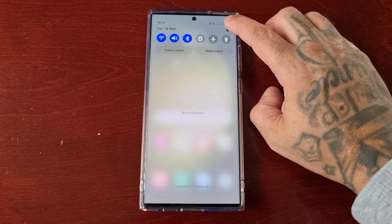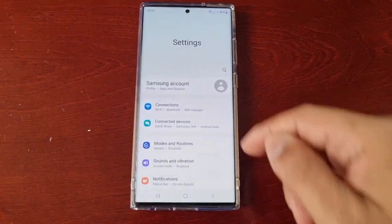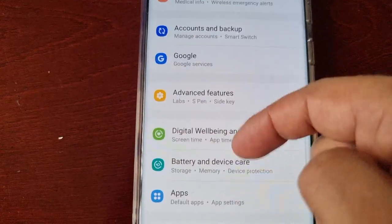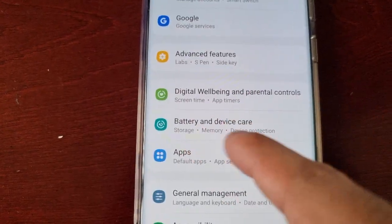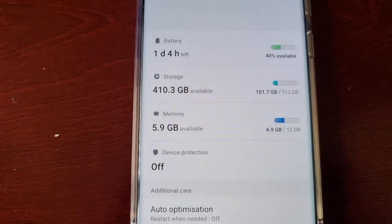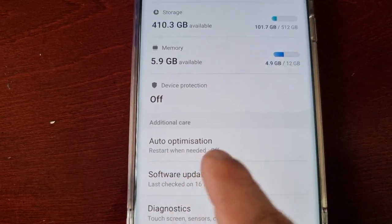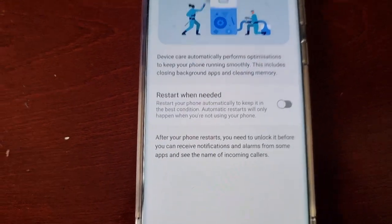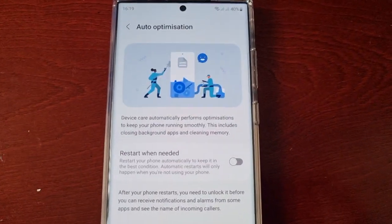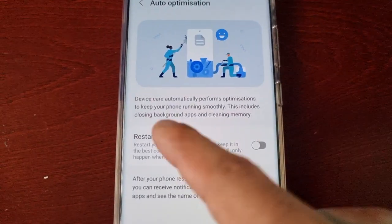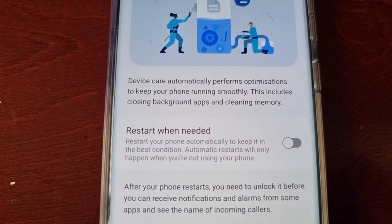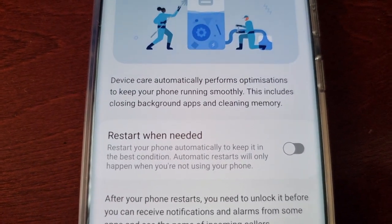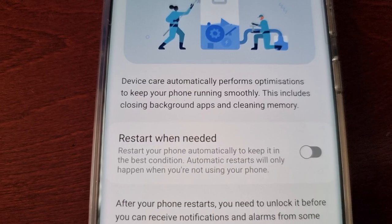To set the phone to automatically optimize, pull down the notifications and go into Settings, then scroll down to where it says Battery and Device Care, select it, and here you will see Auto Optimization — just turn it on, it's off by default.